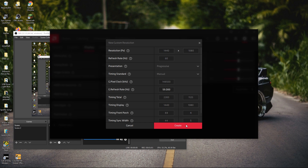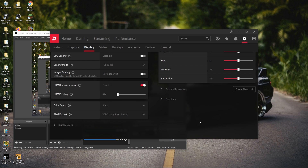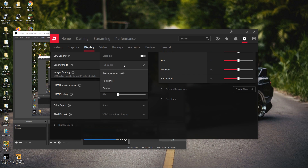Then click create — it'll create the resolution. Now we want to make sure it'll go in the stretch resolution when we select the resolution in display options, so go to scaling mode and make sure it's on full panel, not preserve aspect ratio.